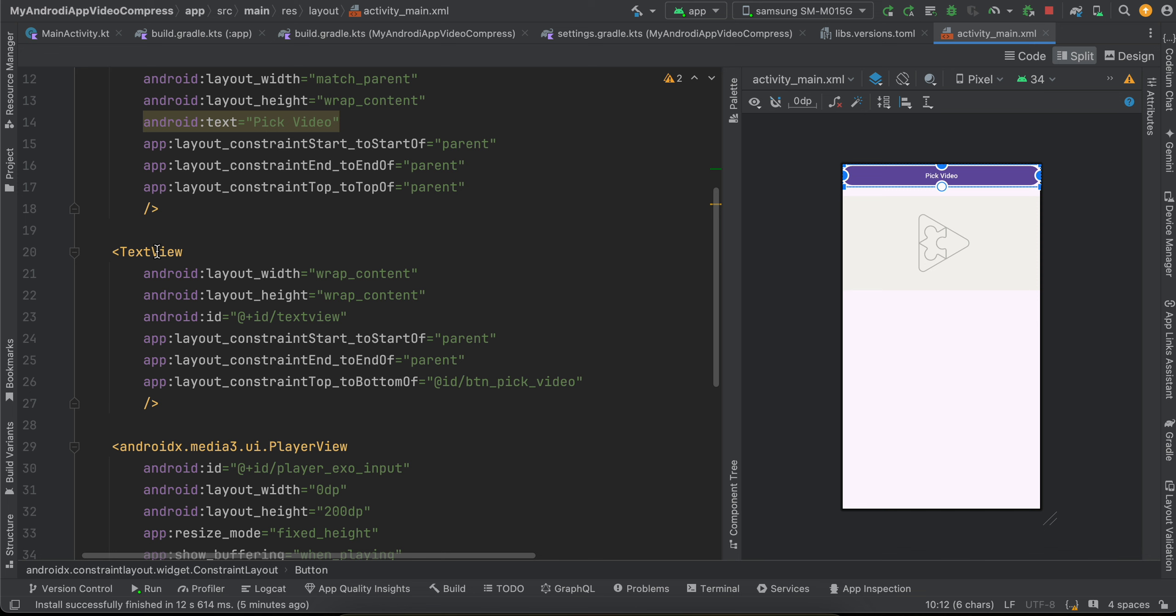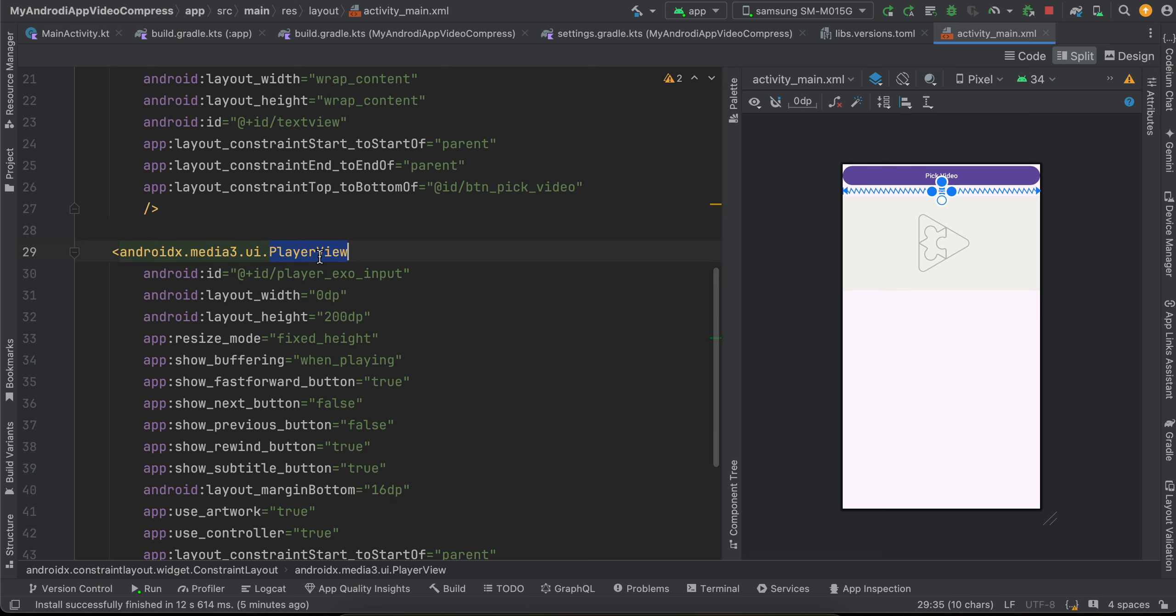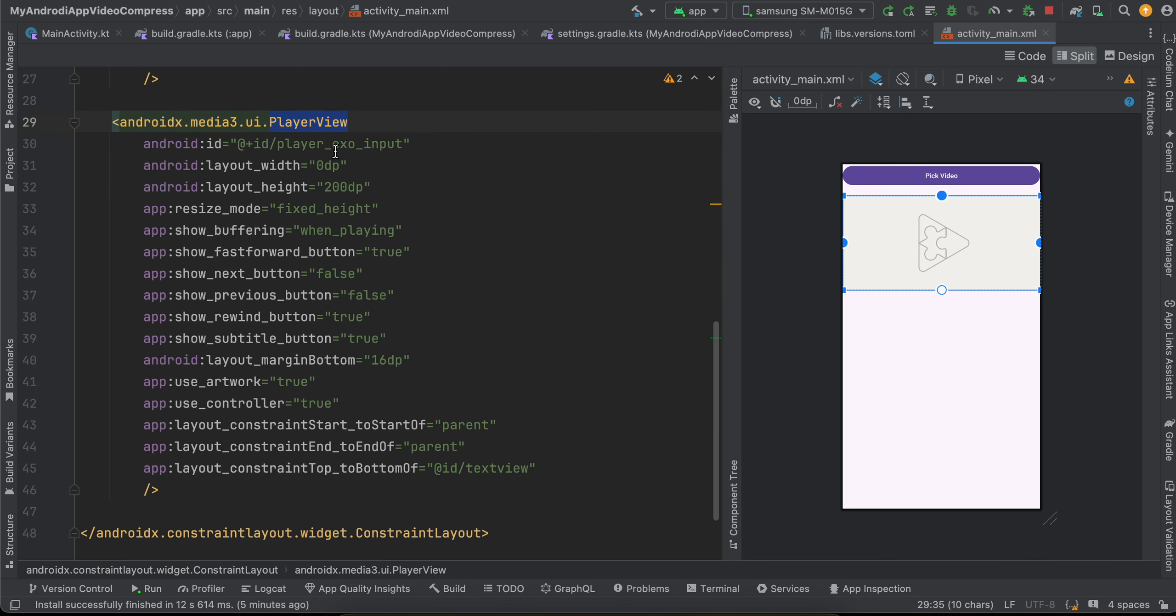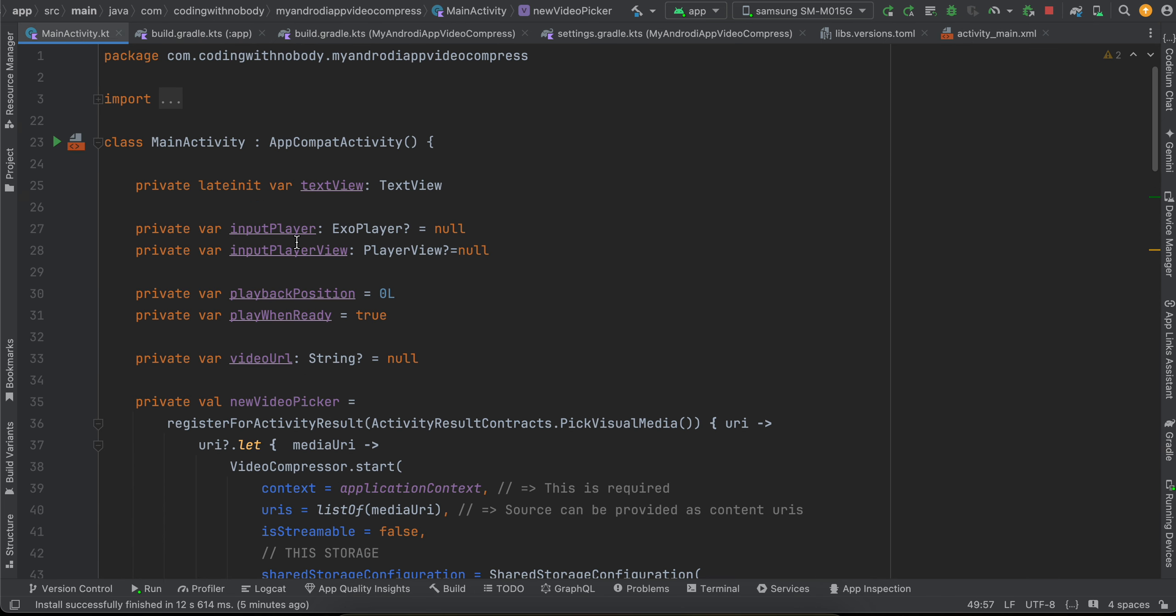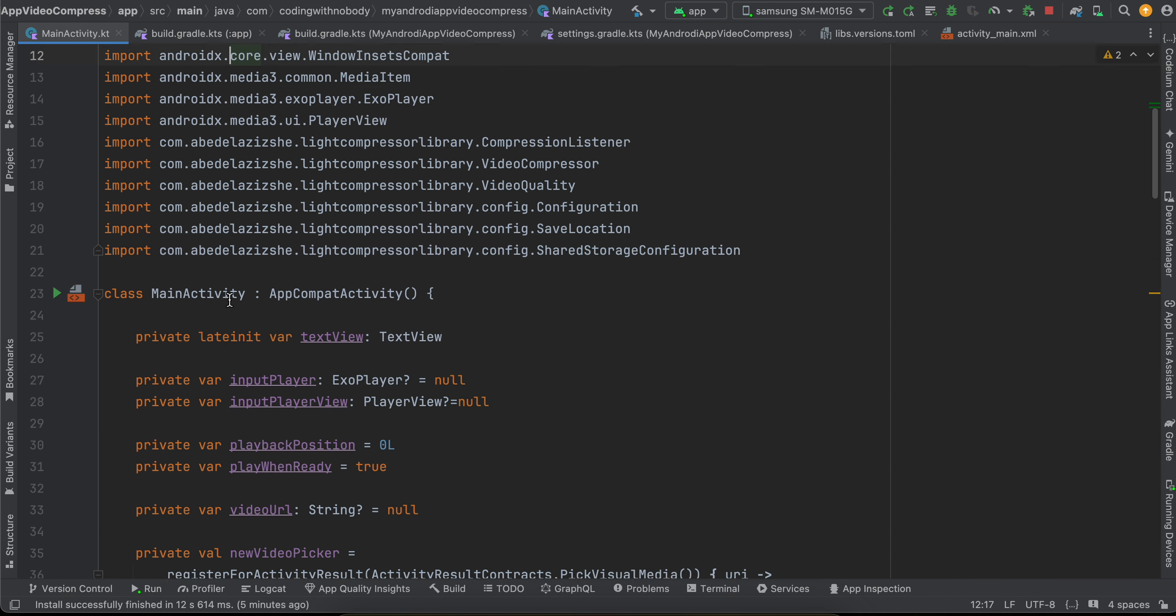And if you see my activity_main, I have just taken one button to pick the video, then one text view to display the percentage of how much video compression has finished, and one player view to play the actual video. So you can just copy paste it if you want to.